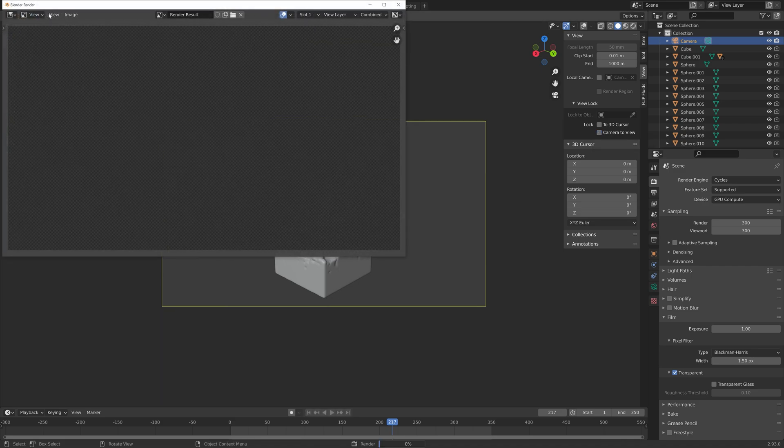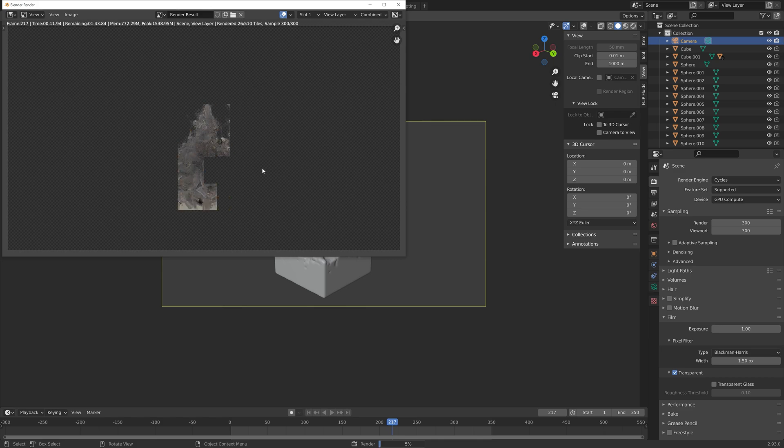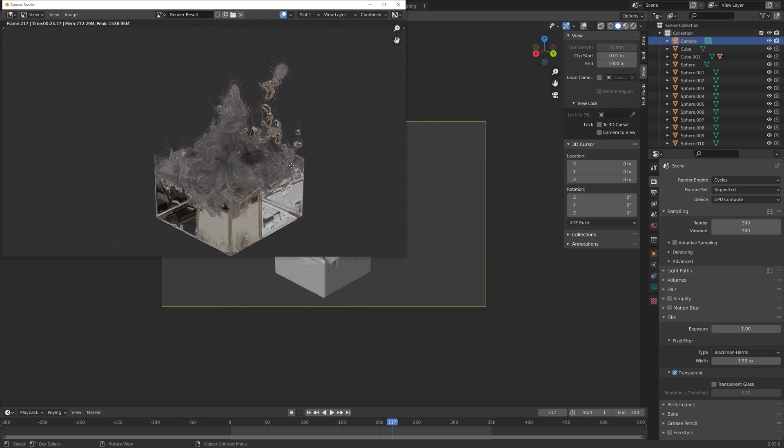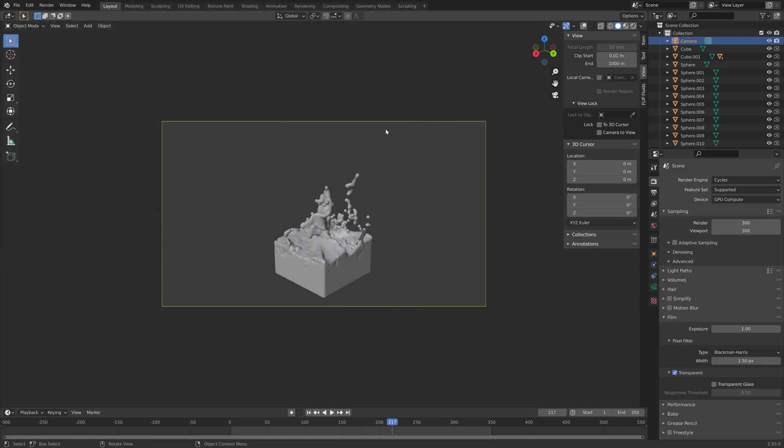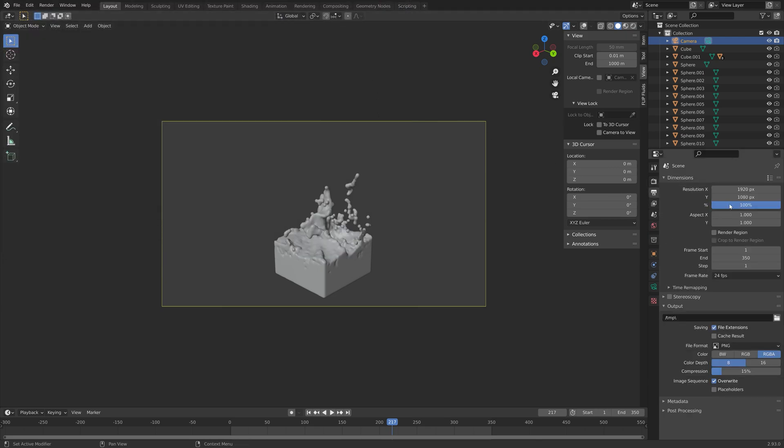Then let's do a test render. This is, of course, with the lower resolution of the fluid simulation, so we're going to improve that later.